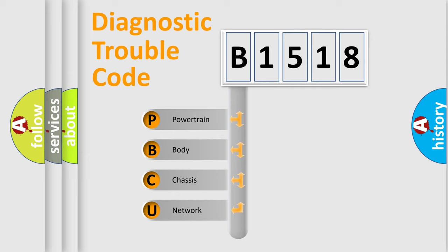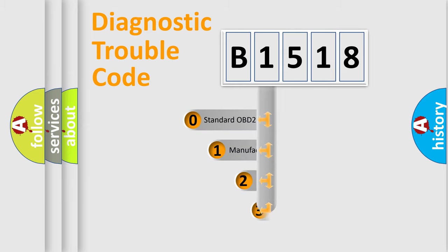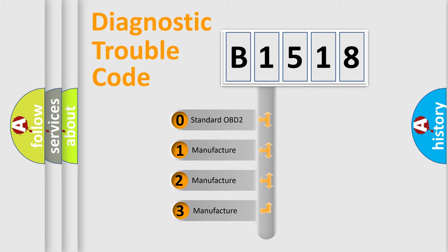We divide the electric system of automobile into four basic units: Powertrain, Body, Chassis, and Network. This distribution is defined in the first character code.